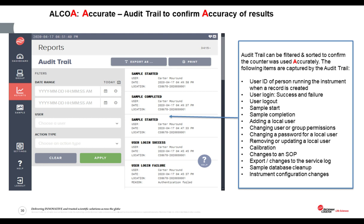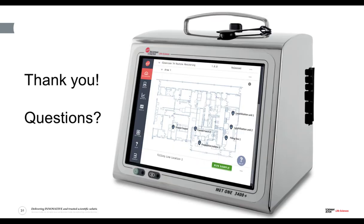And that brings me to the end of my session today. I hope you found it informative. I'd like to open up the floor now to answer any questions that you might have.